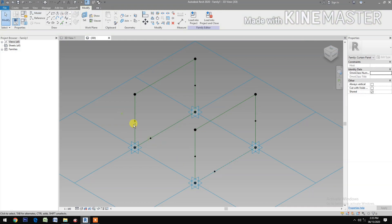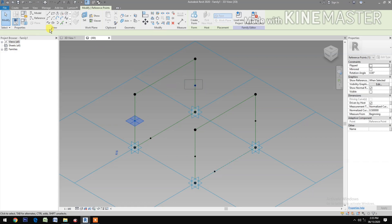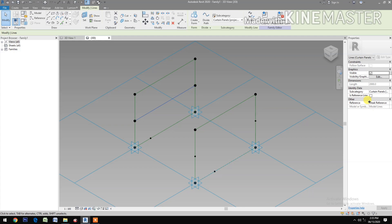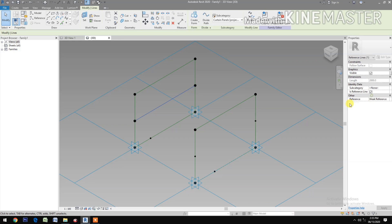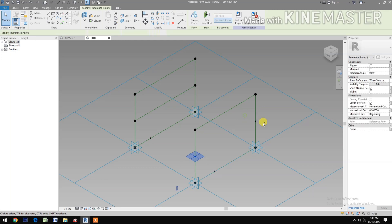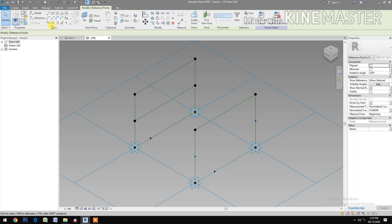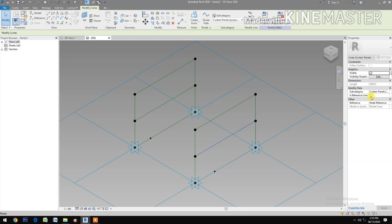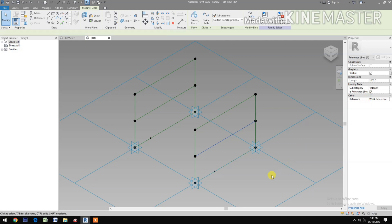Select these two reference points, spline through points, check reference line. Select these two reference points, spline through points, check reference line.